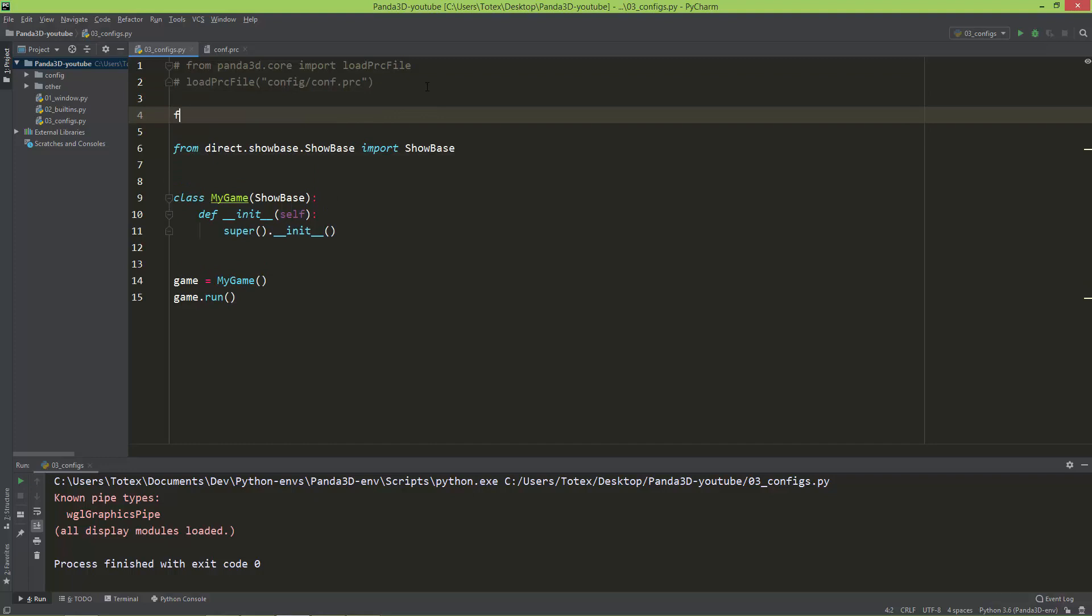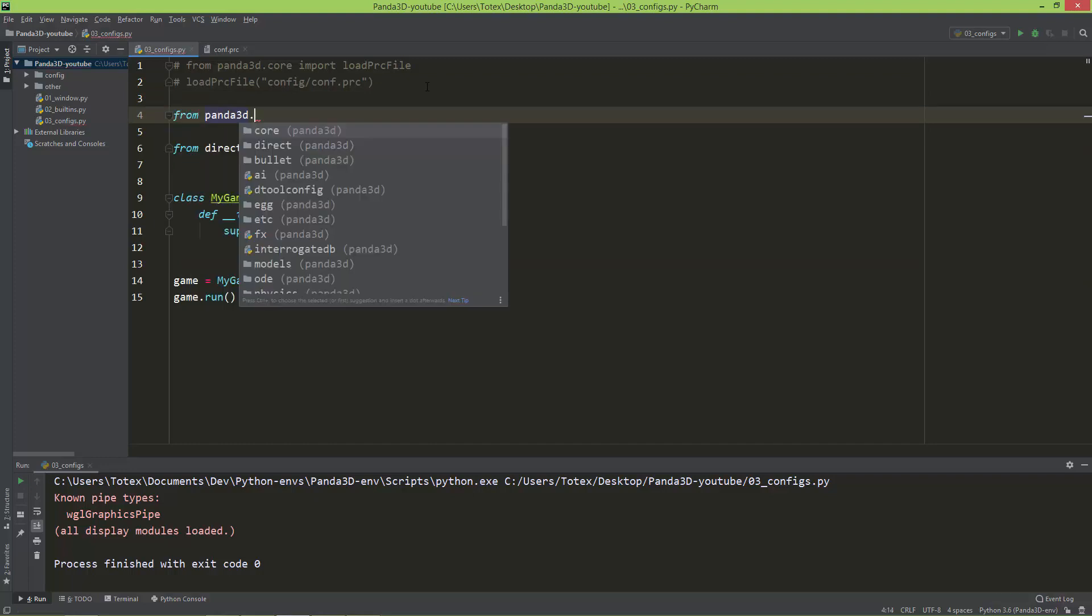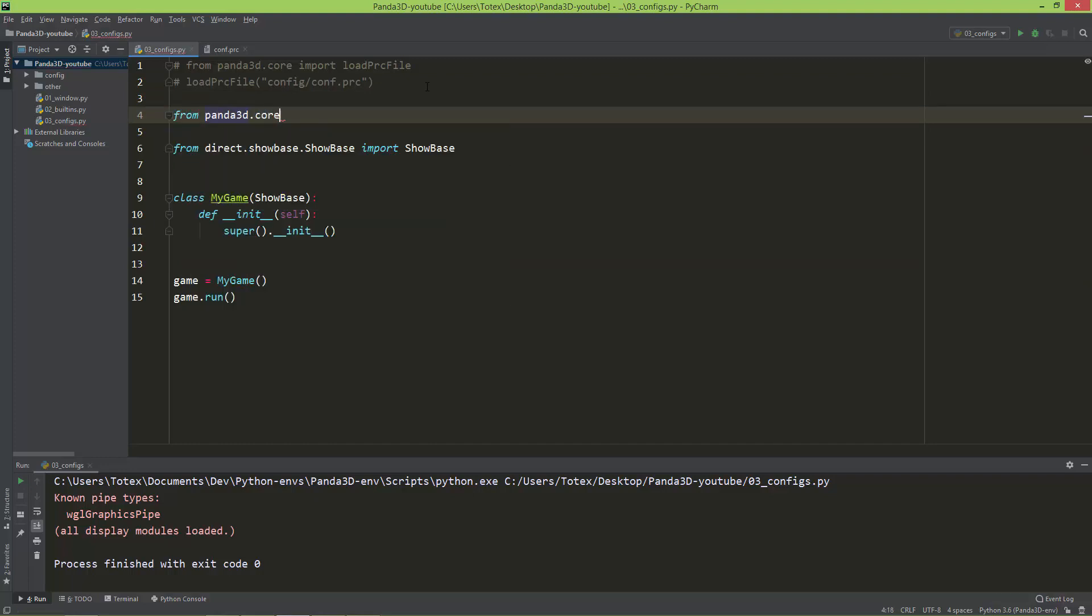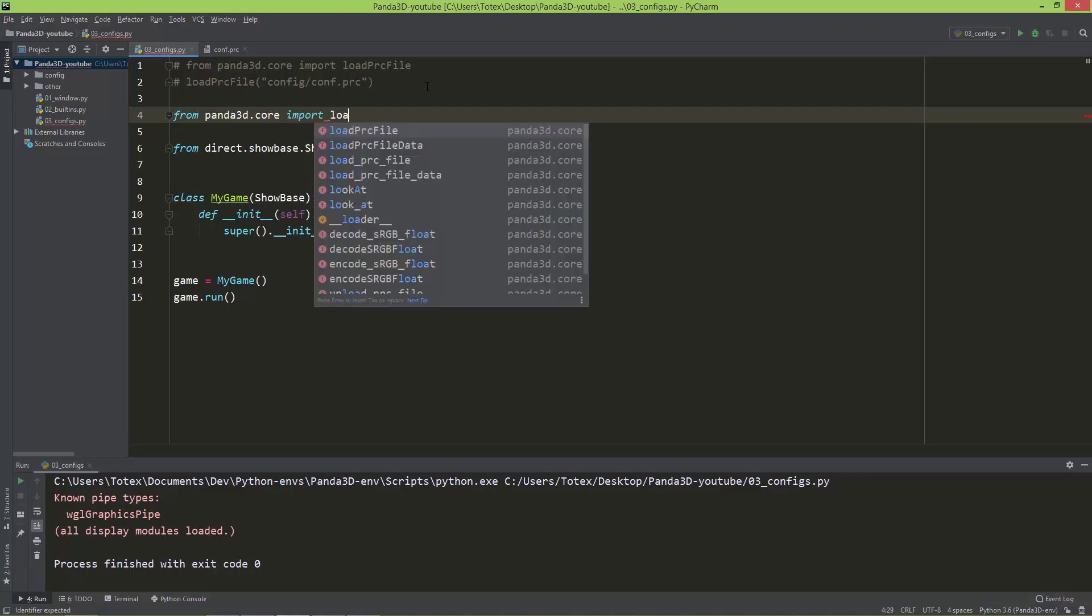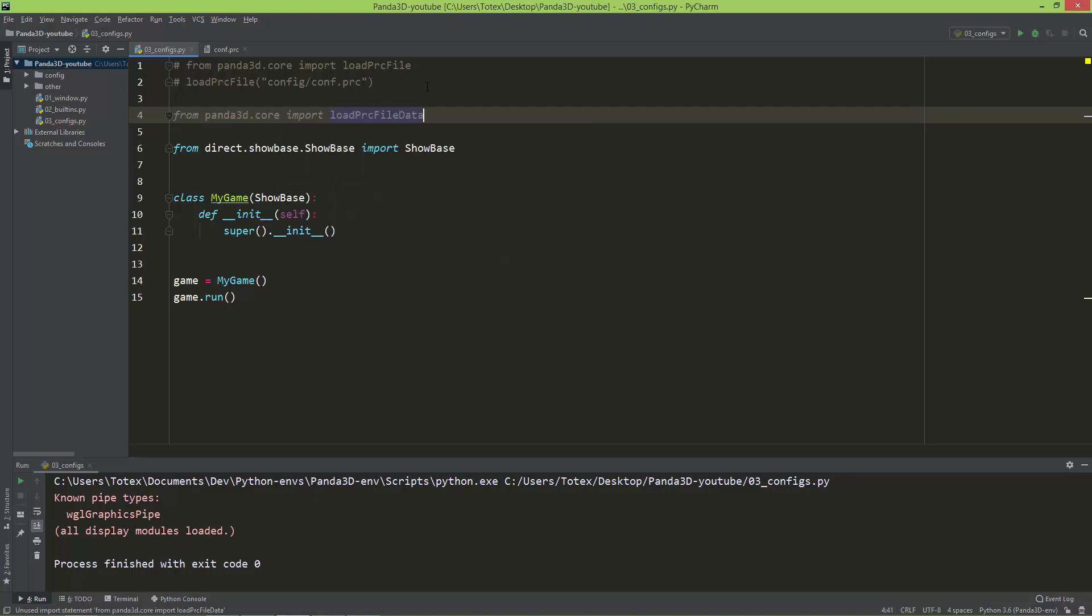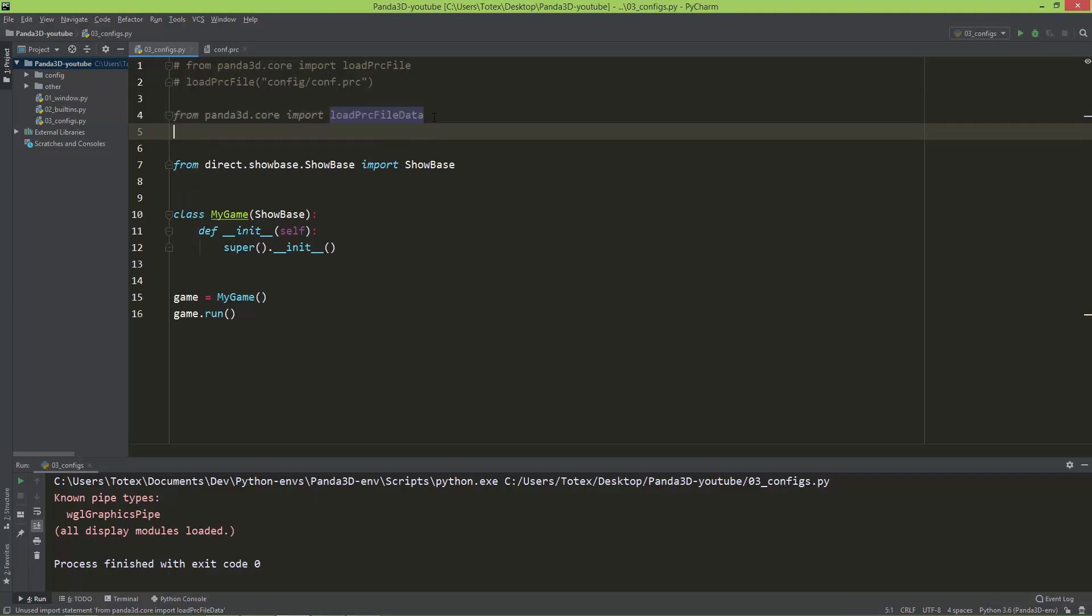So for that, we are going to import from panda3d.core the load PRC file data. So we used here the load PRC file, here we are going to use the load PRC file data.